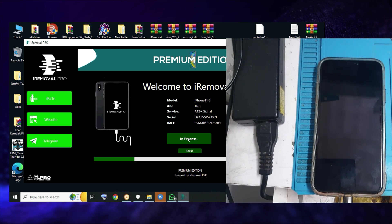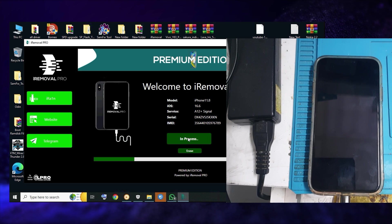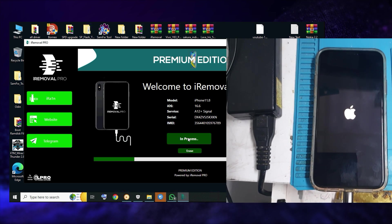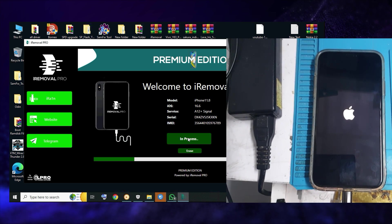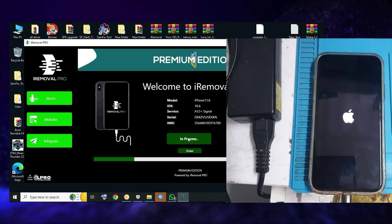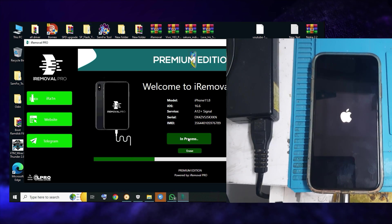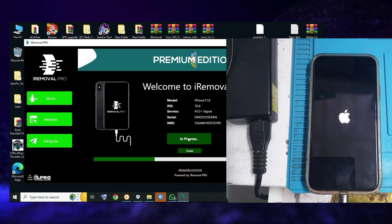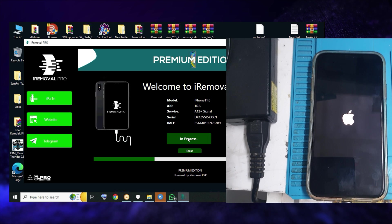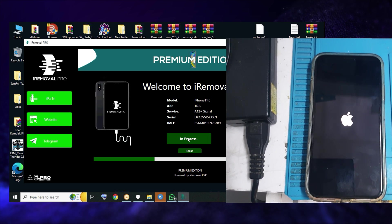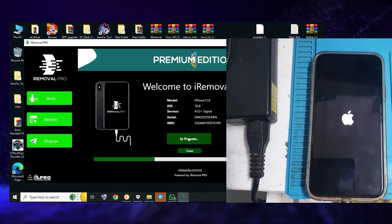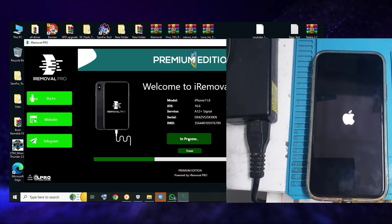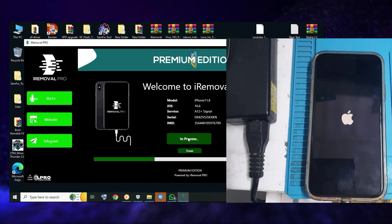After a reboot, the iCloud activation lock will be gone and the phone directly opens to the menu. It actually depends on your internet speed. If your internet speed is good, you can see the successful message. But if your internet speed is slow, then within the tool in process, the phone will be bypassed.